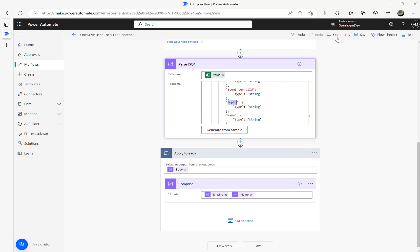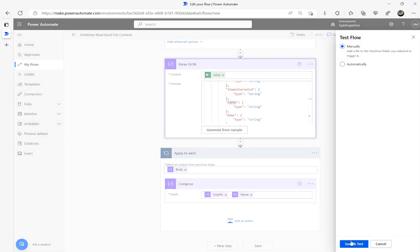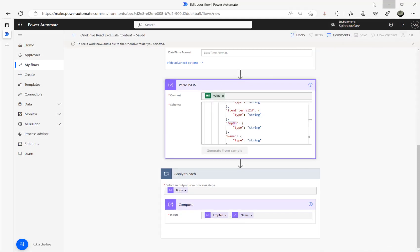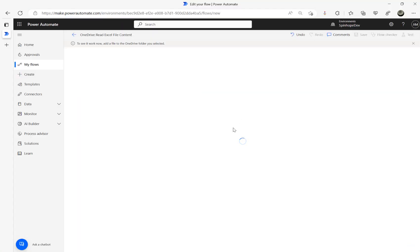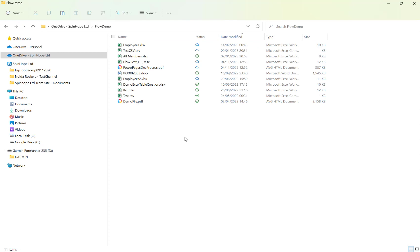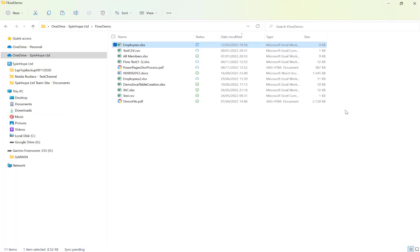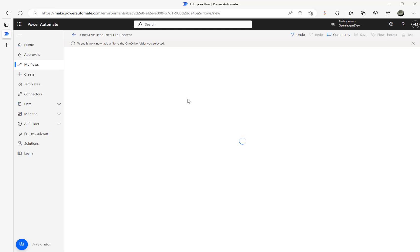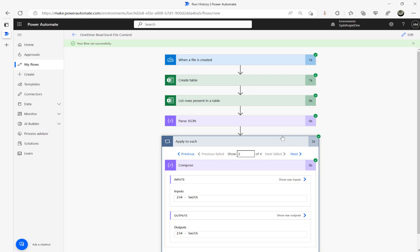Employee number and name are all good now. I'll click Test again, manually save and test. I'll delete the existing file, go back to the main directory, press Ctrl+C, and paste the file again. A new file is created. Let's go back — there we go! Now going back to the content, I got 100 David, and the next one is 234 Smith.